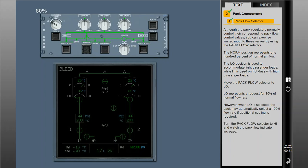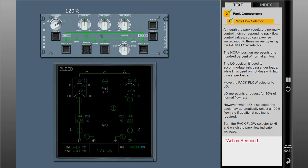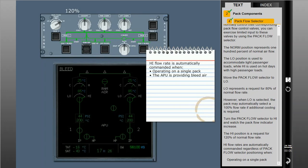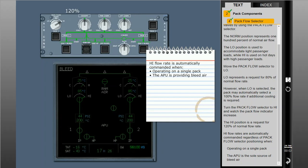The high position is a request for 120% of normal flow rate. High flow rates are automatically commanded regardless of PAC flow selector positioning when operating on a single PAC, or when the APU is the sole source of bleed air.